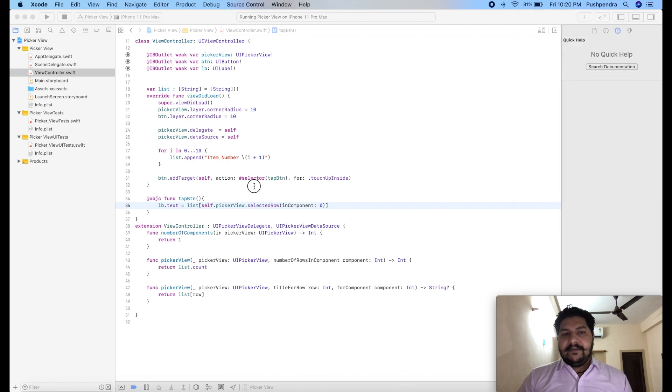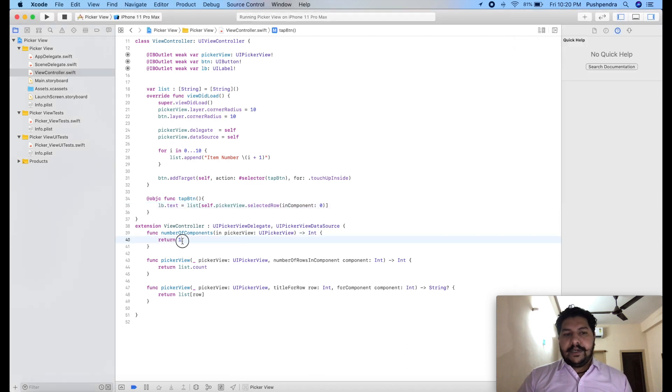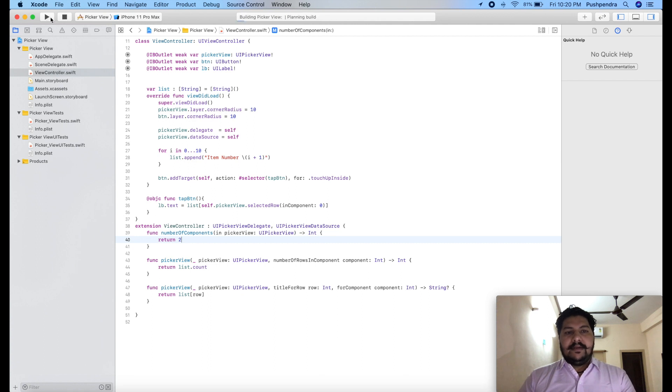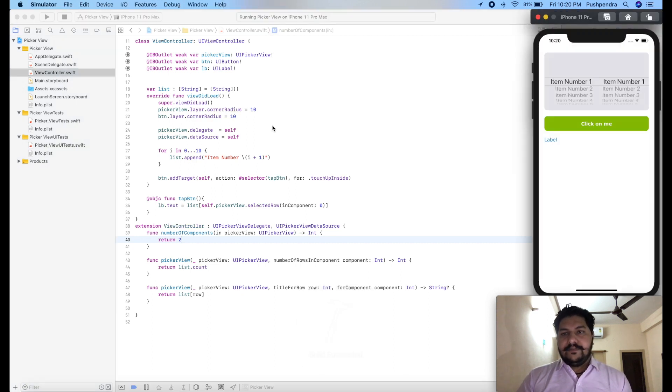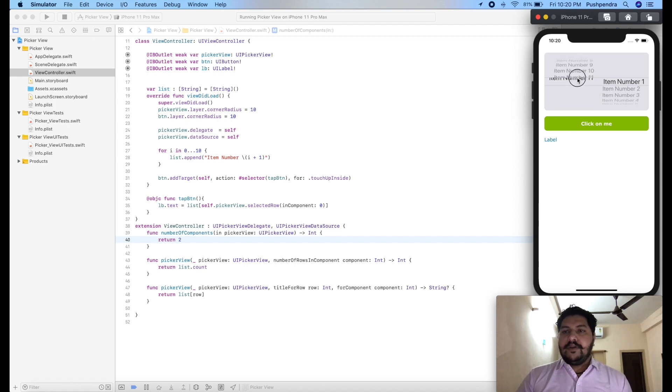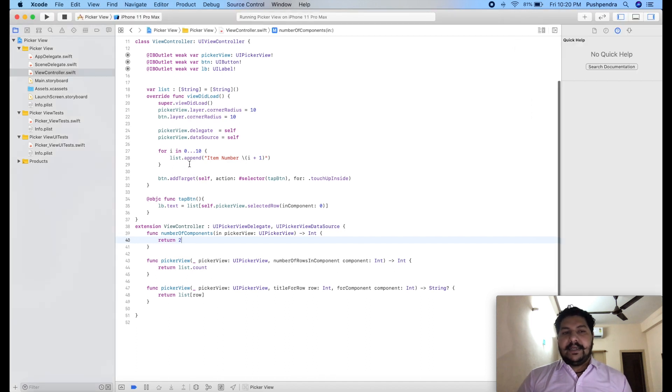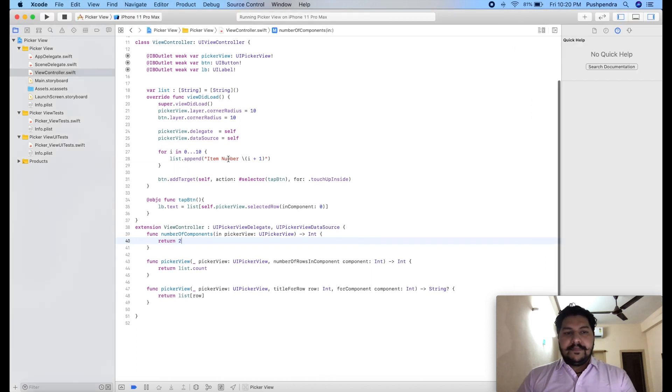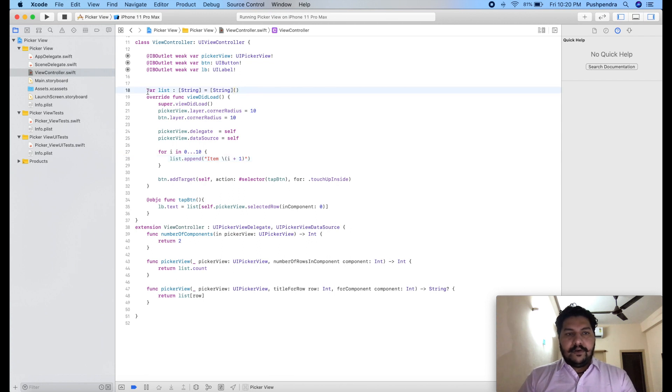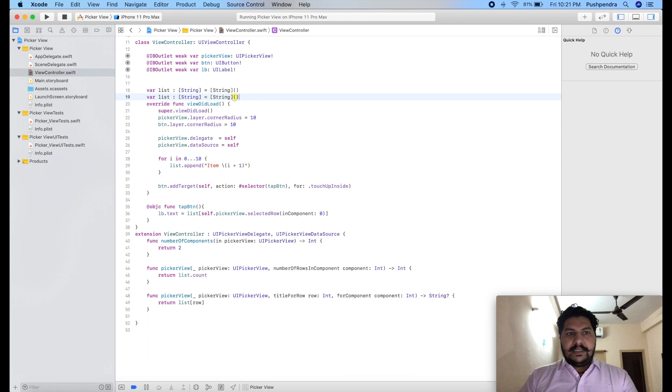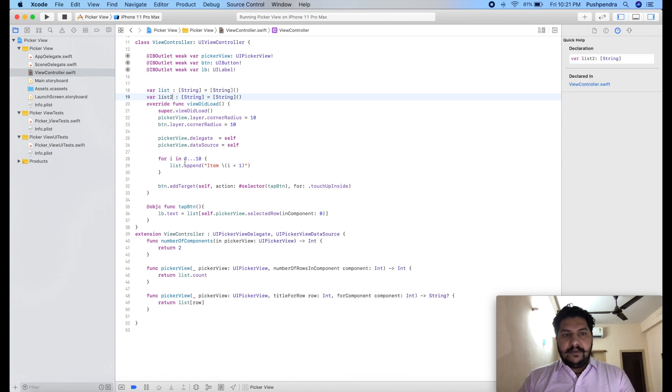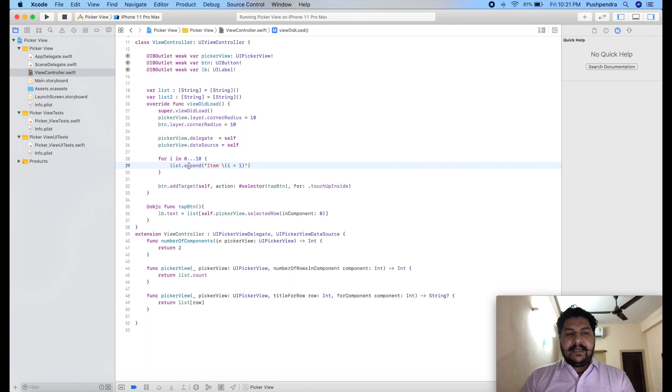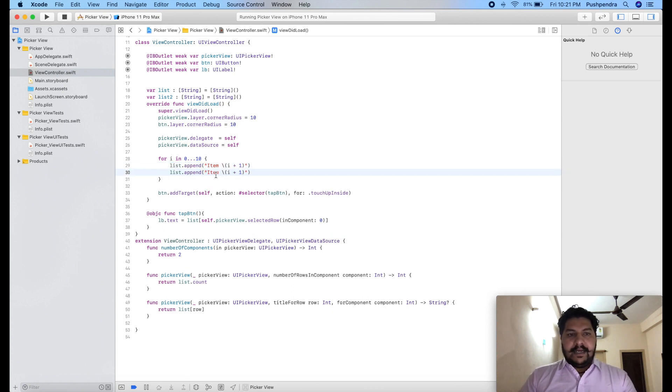Now let's say we have two components, then what will be the output. So let's say two components. Now I will run and we will see the output. Here you can see in both components I have one same data. So if I would like to change the data then let's say it's item and I will create one more list. One more list, it's called as list 2. And I will create one more or I will add here itself. Copy and paste. And this is the value.